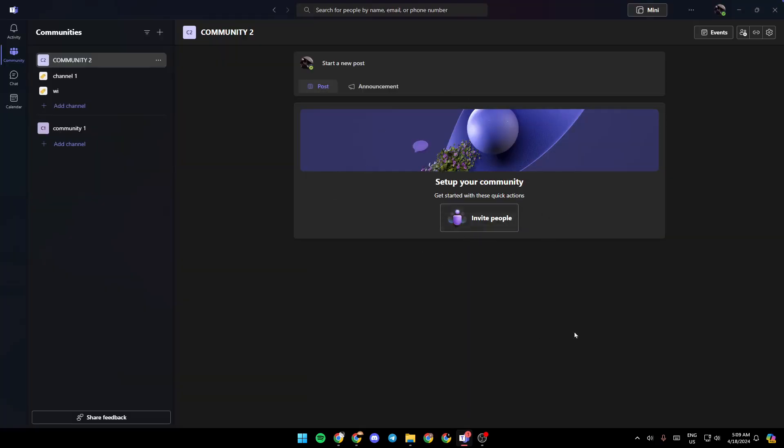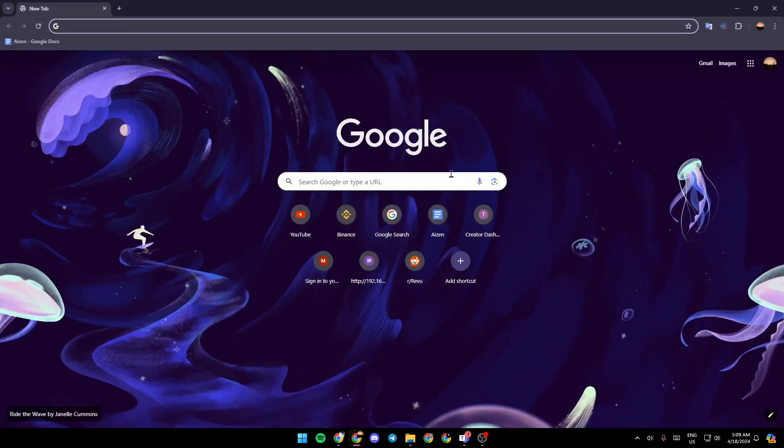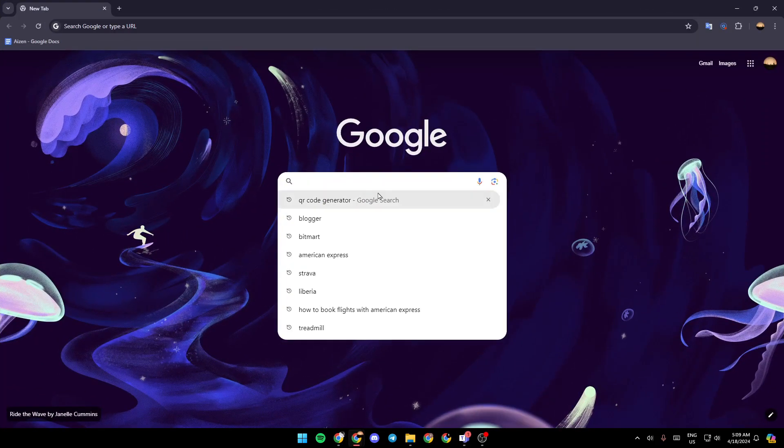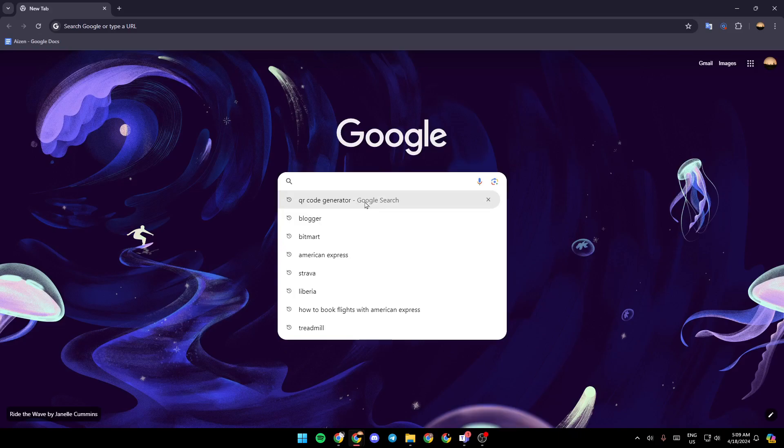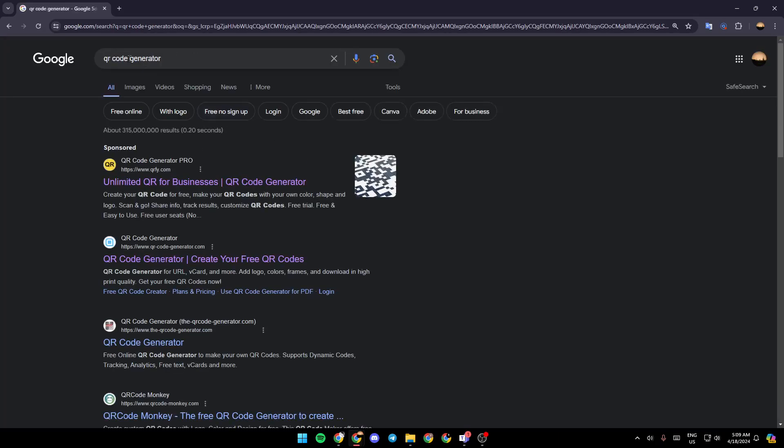it will be copied. So right now what you need to do is go to your browser. Once you're here in your browser, click on the search bar and then search for QR code generator.